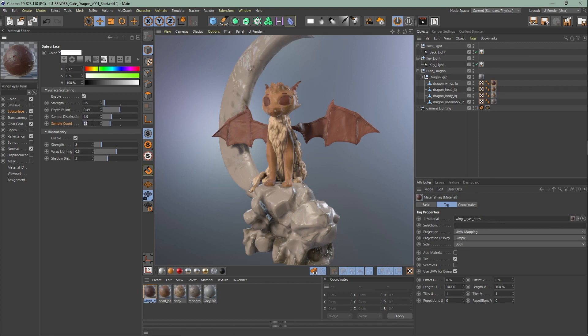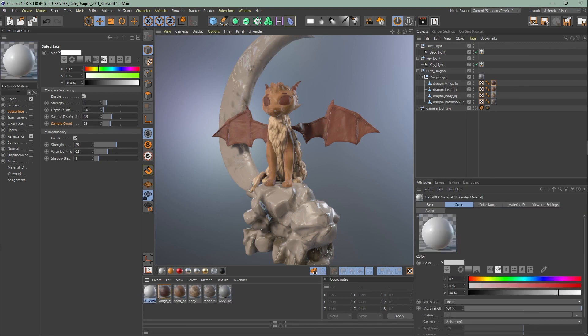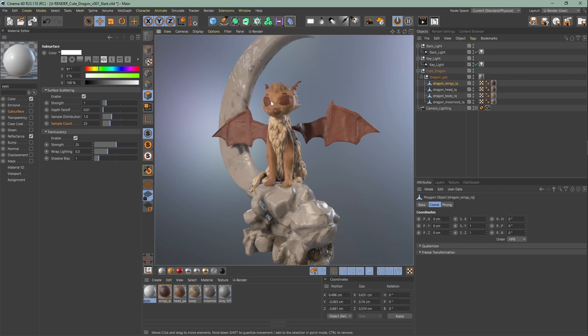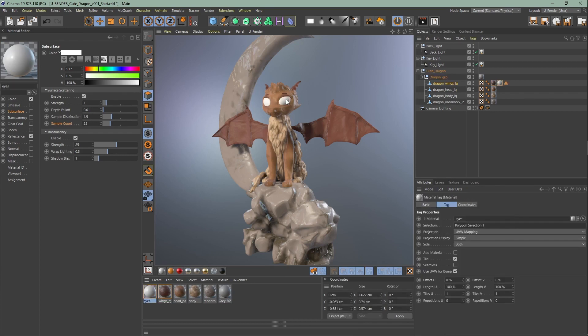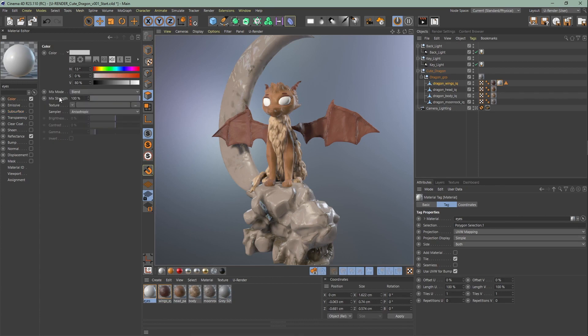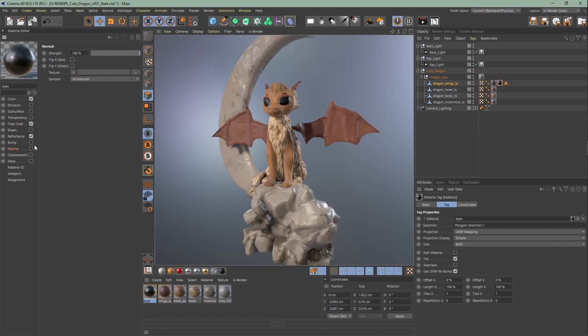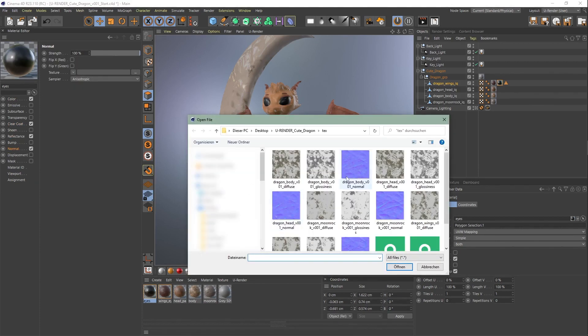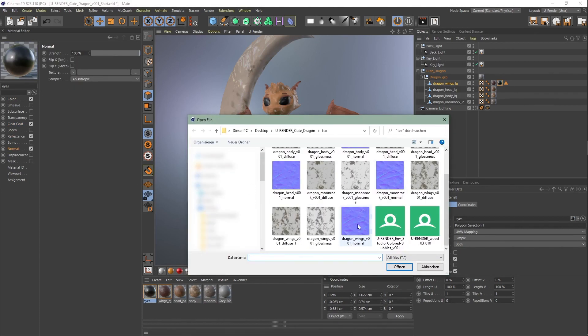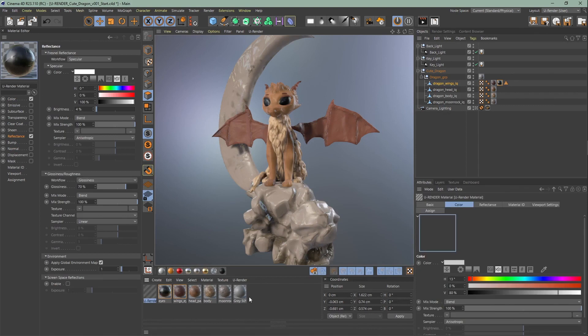Now double click to create the material for the eyes. Click on the dragon wings lower quality model and change to polygon mode. Make sure that you are in live selection mode. Now select both eyes by double clicking and assign the eye texture you just created. For the eyes, you simply just change the color to black. Turn on the clear coat and adjust the glossiness. For the normal map, we are going to reuse the wings normal map so that the eyes have some surface texture as well.